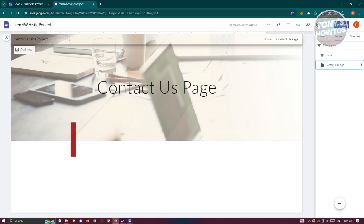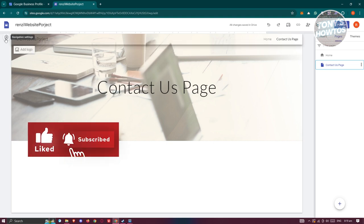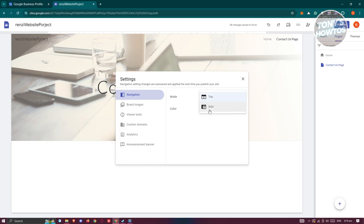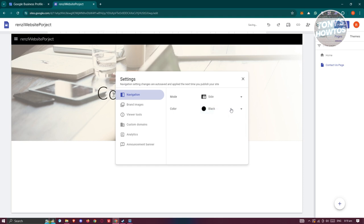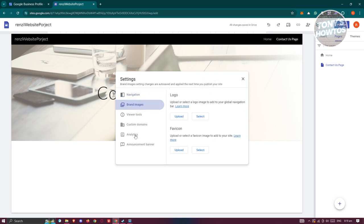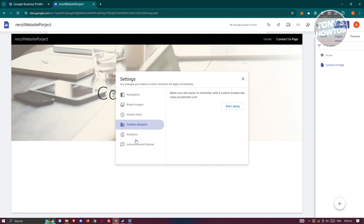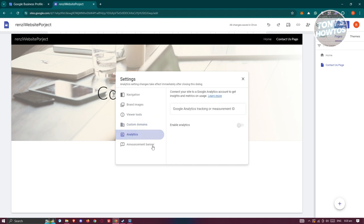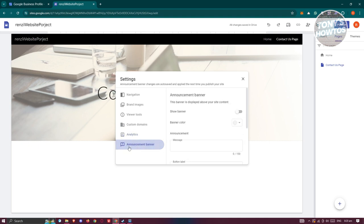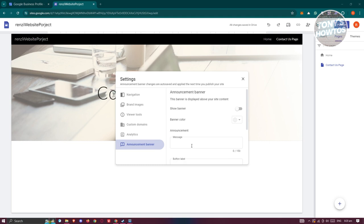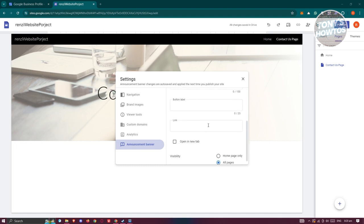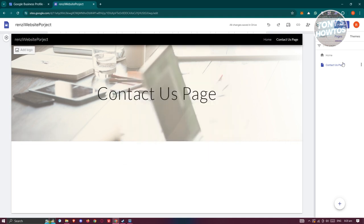To change settings, click the gear icon near the header. You can change the navigation style — for example, a Side navigation with a hamburger icon, or keep it as Top. You can make the navigation transparent or black. You can also add brand assets like your logo and favicon, access Viewer Tools, connect a Custom Domain, check Google Analytics for your website, and set up an Announcement Banner where you can add a message, button label, and links.